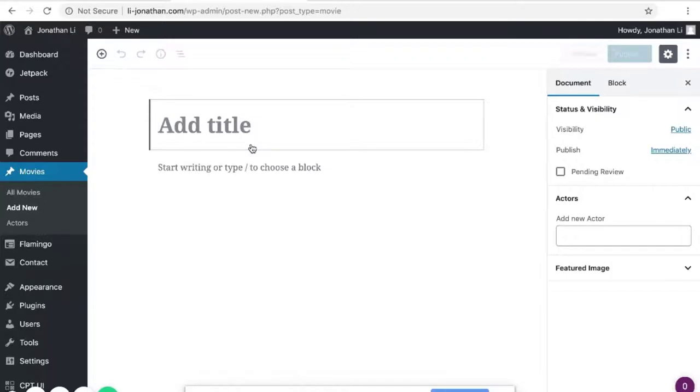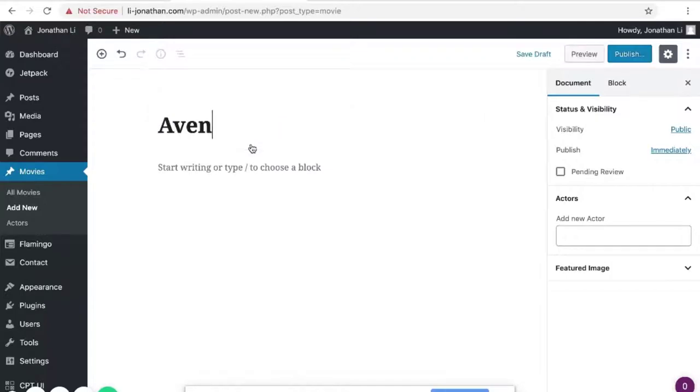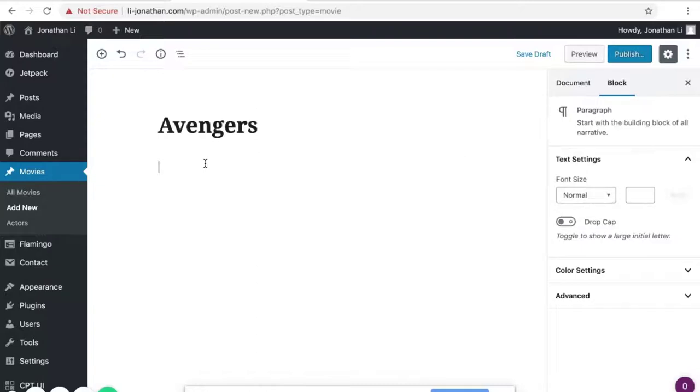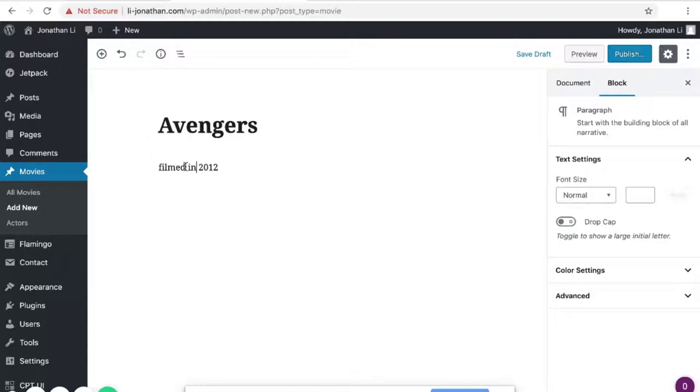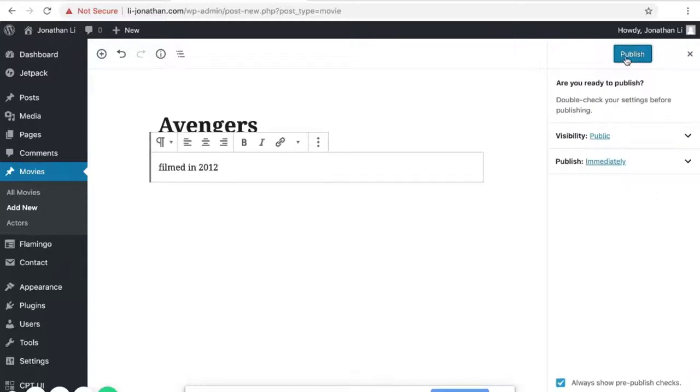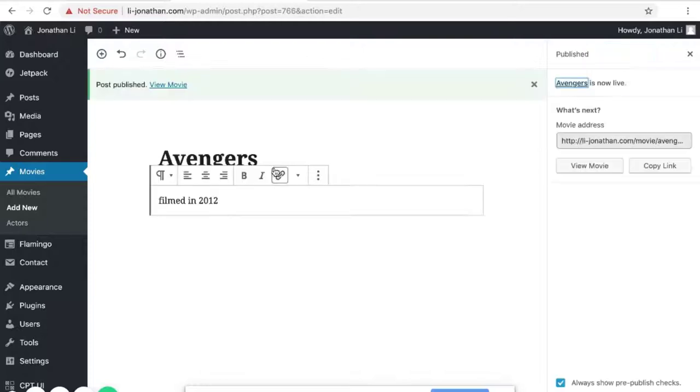And here we can just create a movie. Say Avengers. And I'll say Filmed 2012. And then I'll click Publish. Publish.